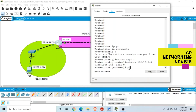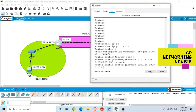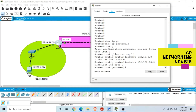For the second interface, we use: 'network 192.168.10.0 0.255.255.255 area 0'. This wildcard mask ignores the second, third, and fourth octets and compares only the first octet. We are done configuring OSPF on this router — both interfaces are now in area 0.